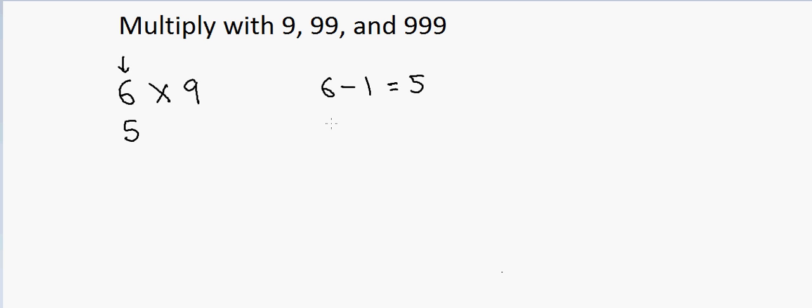And then I will take 9 and subtract 5 from it. So that will be 4. So my answer will be 54.